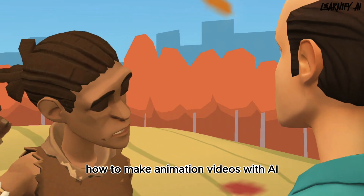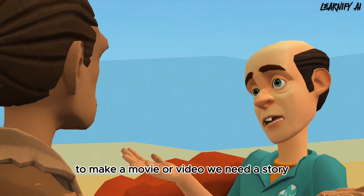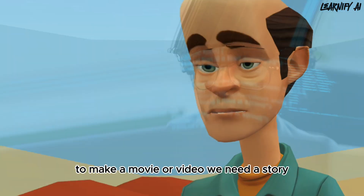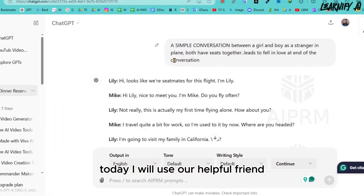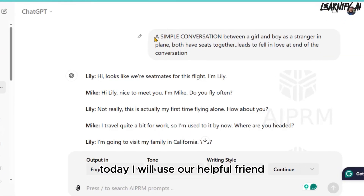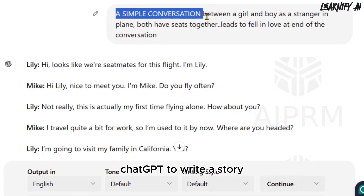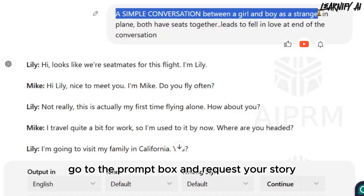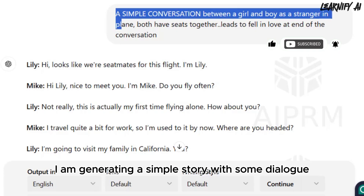To make a movie or video, we need a story. If you already have a story, that's perfect. Today, I will use our helpful friend ChatGPT to write a story. After logging in, go to the prompt box and request your story. For this tutorial, I am generating a simple story with some dialogue.